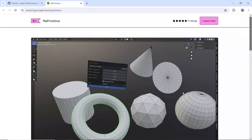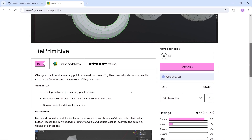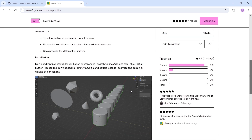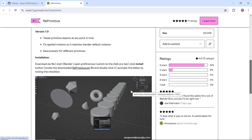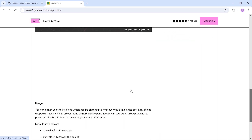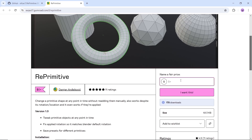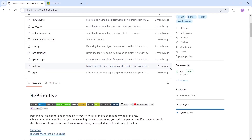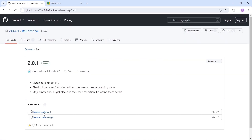At number six, we have Reprimitive, a Blender add-on that allows you to tweak primitives whenever you want without creating them from scratch. Reprimitive works despite the object's location or rotation, and it even works if you've applied the transformation. You can find all the info on GitHub and it's free, so if you need it, you know where to find it.